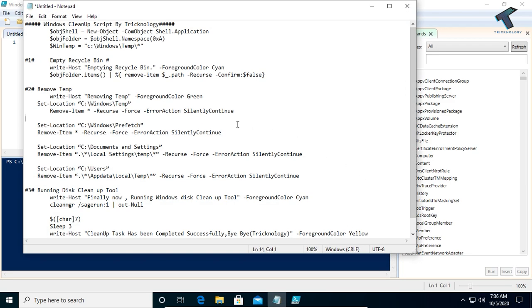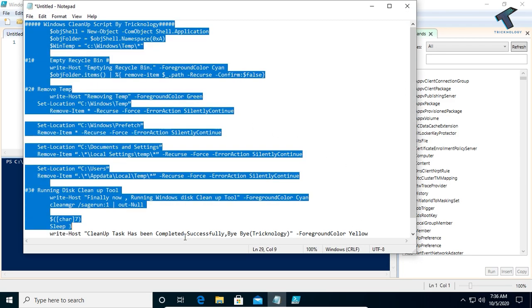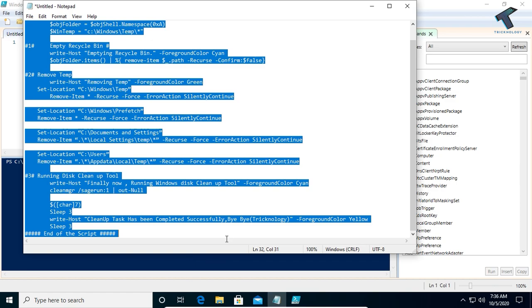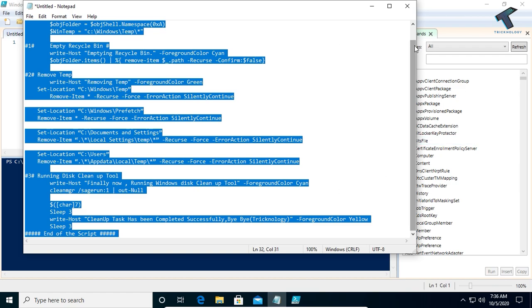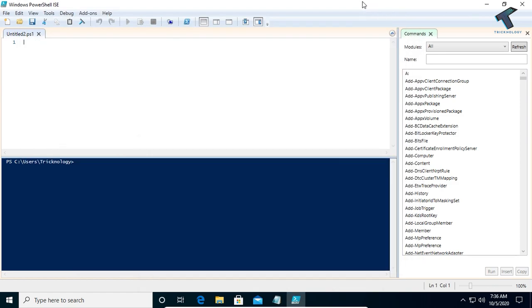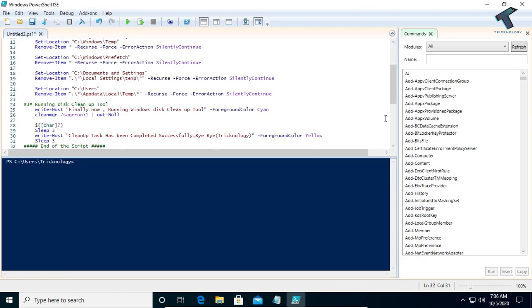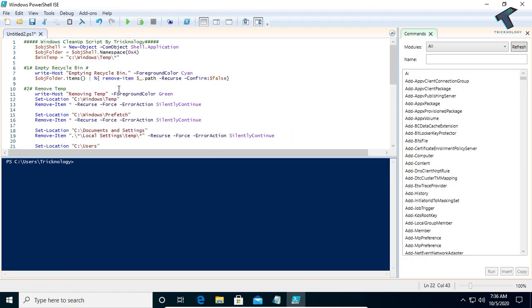I will give you the link in my video description, so you can copy and paste the script from there. Once you have copied it, right-click and paste it into the PowerShell ISE window.